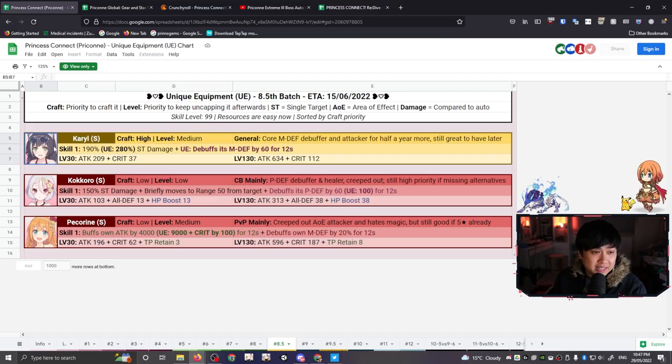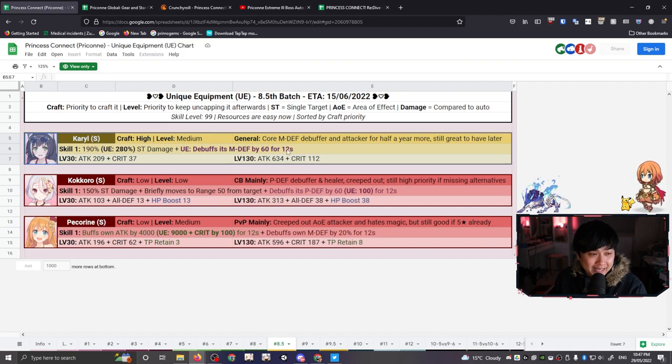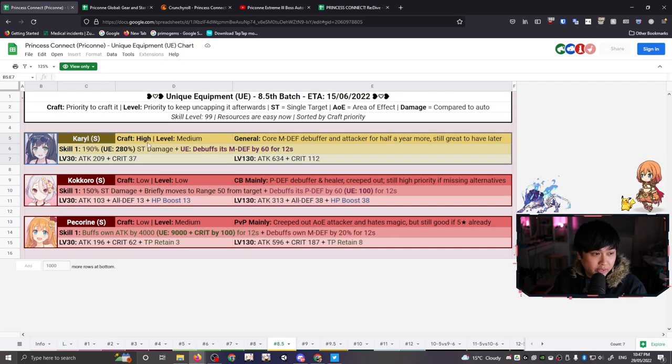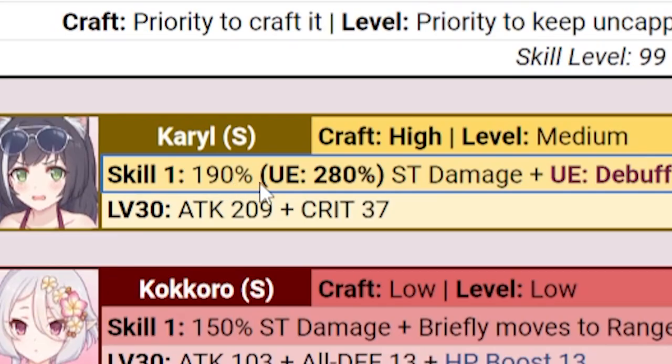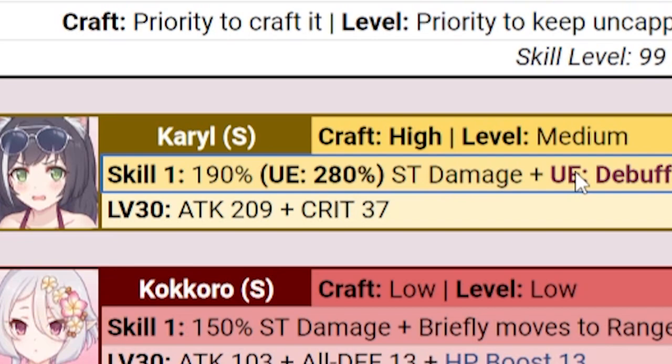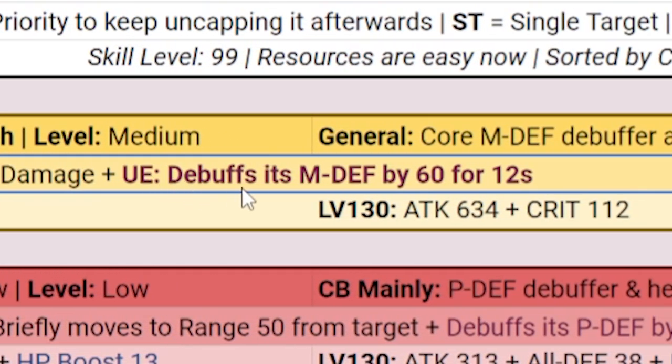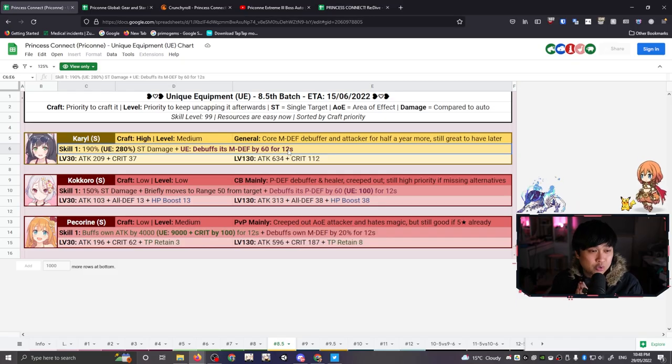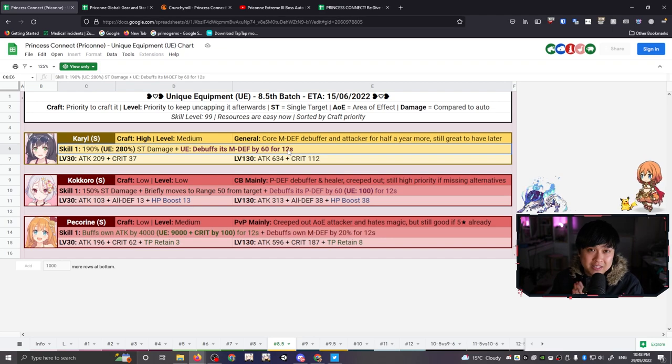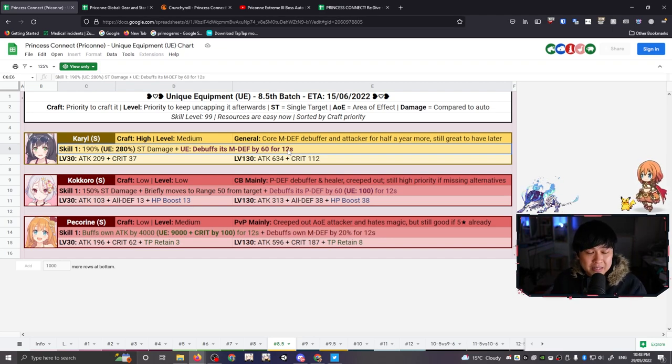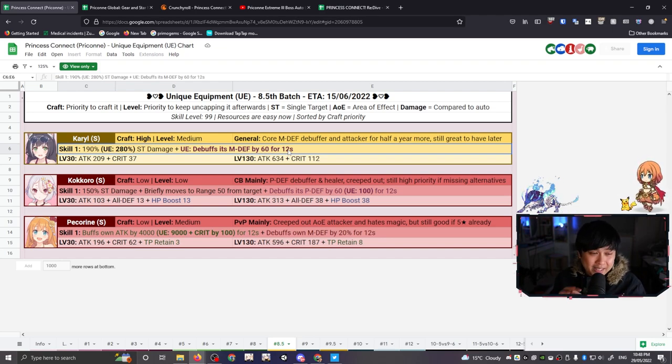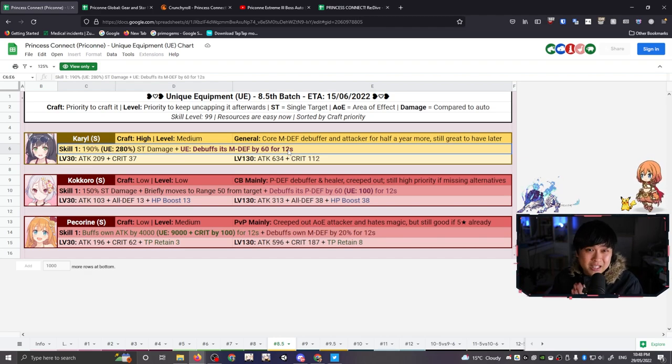And so as you can see, she is highlighted in yellow. She is a top priority and I completely agree. Starting off with the skill one, 190%, going up to 280% single target damage. Plus, now this is the great part. UE debuffs its M defense by 60 for 12 seconds. So if you guys forgot her skill two is also a M defense debuff, another M defense down. This means that on both her skill one and her skill two, she is going to be shredding mem defense.